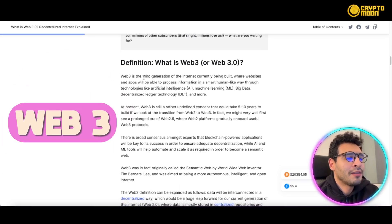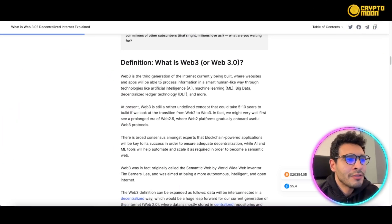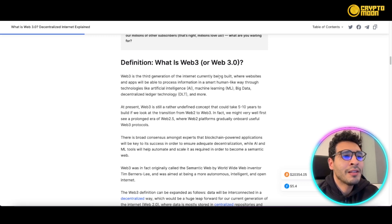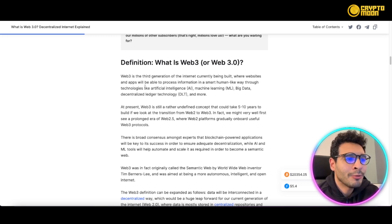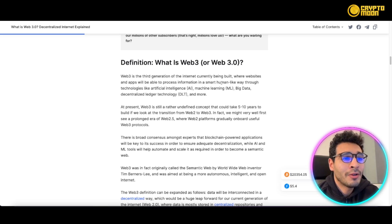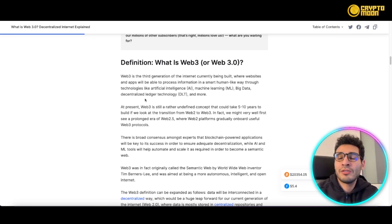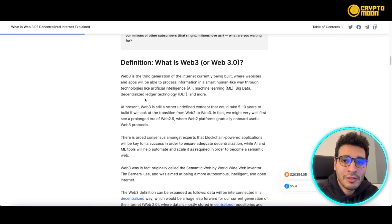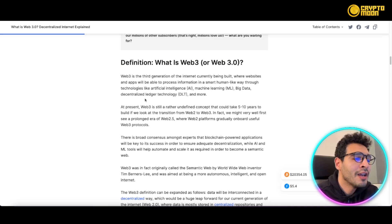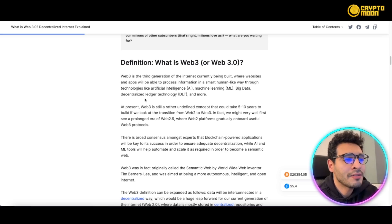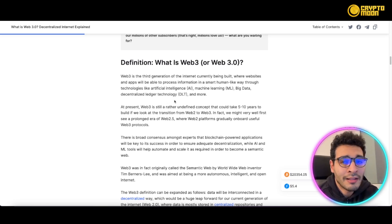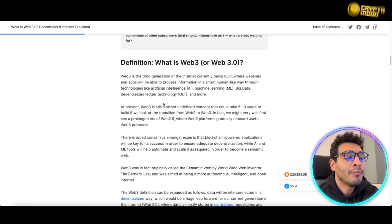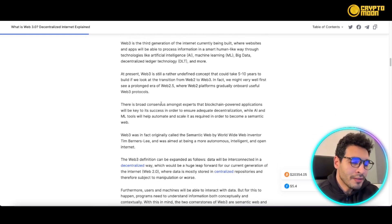Web3 is also the third generation of the internet, currently being built, where websites and apps will be able to process information in a smart, human-like way through technologies such as artificial intelligence, machine learning, big data, decentralized ledger technologies (DLT), and more.